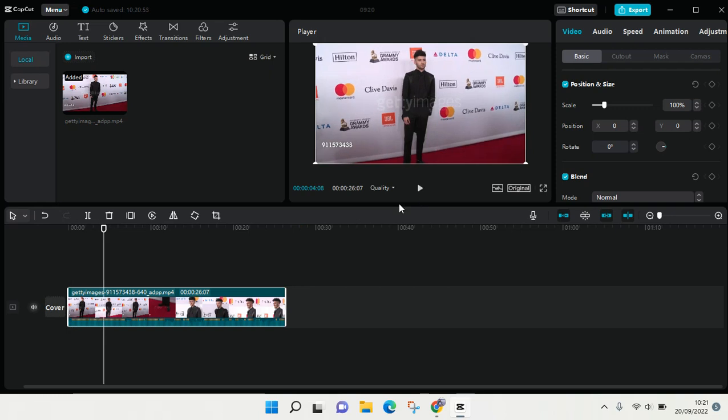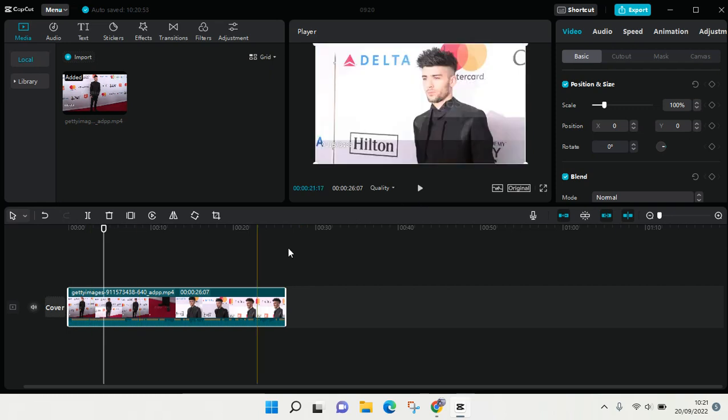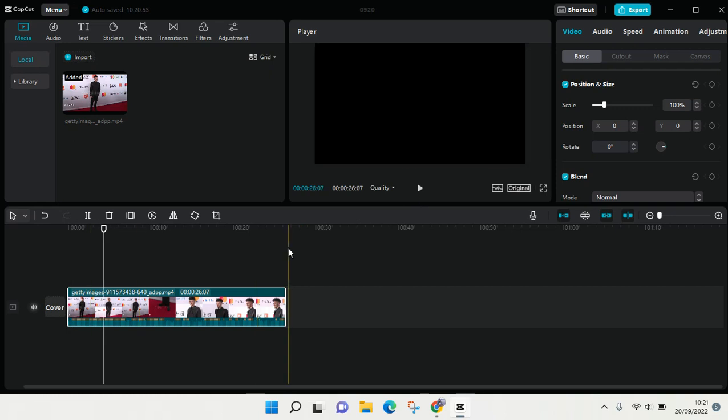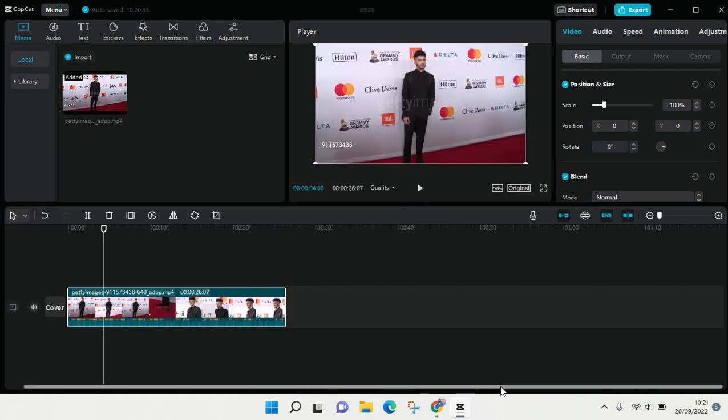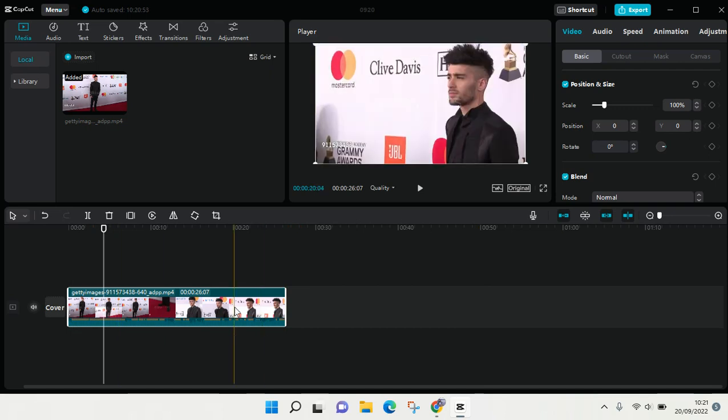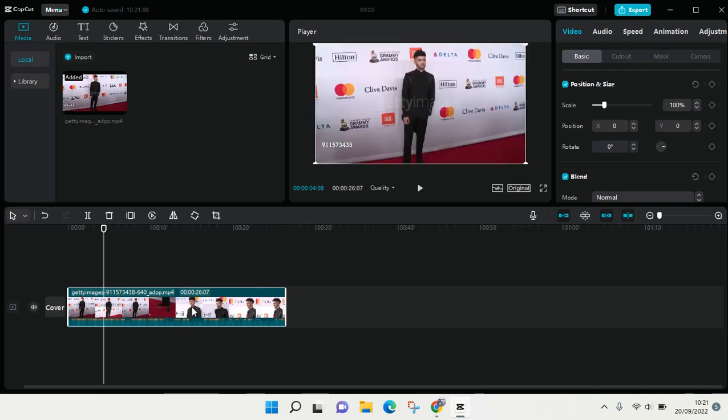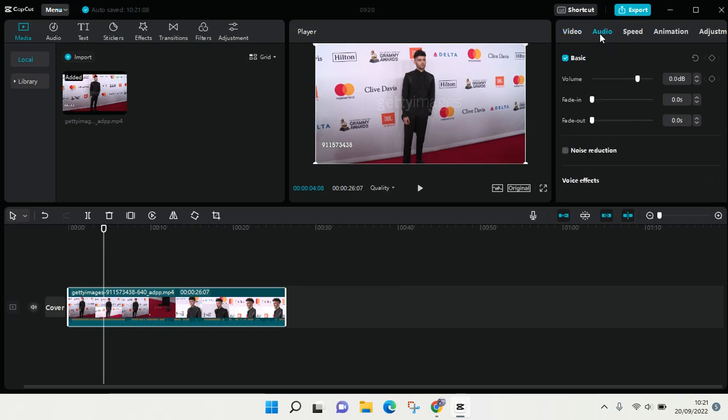As you hear, in this video there's so many people talking and I want to mute it. So just click on the video and then go to Audio, and in here just swipe or slide the volume until it turns into zero.